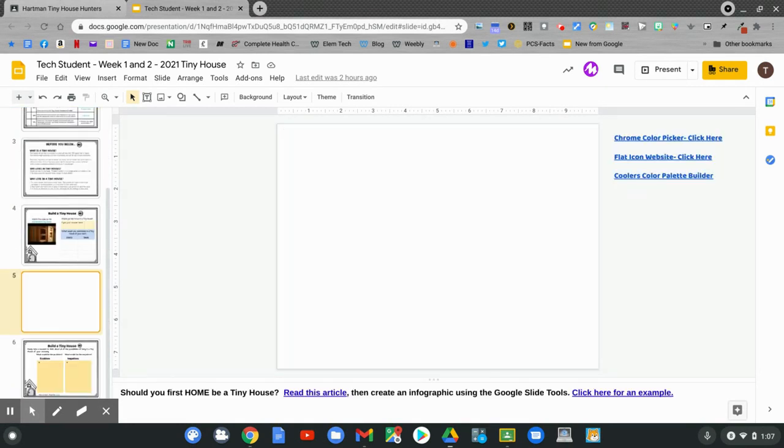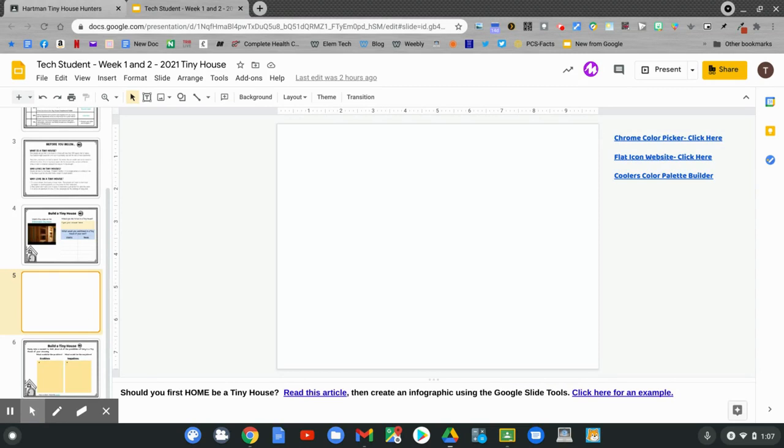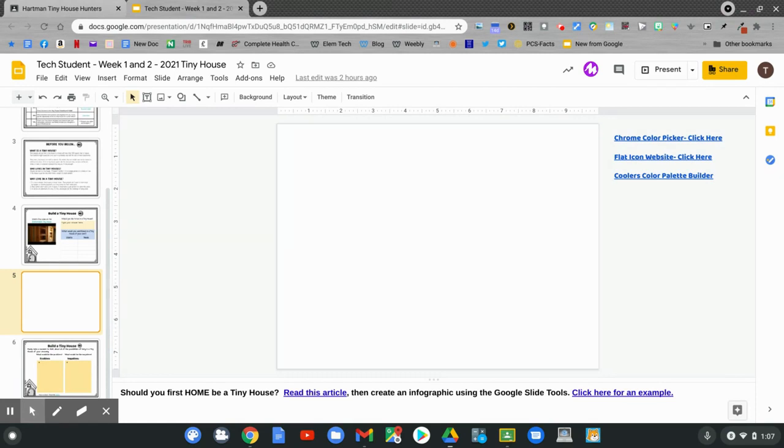Right now, slide five is blank. But this is where you're going to do an infographic. But what is an infographic? Well, an infographic is a collection of pictures and charts and minimal text that gives an easy to understand overview of your topic. Well, what's your topic? It's about a tiny house. So over the next two weeks, you will create a tiny house infographic.